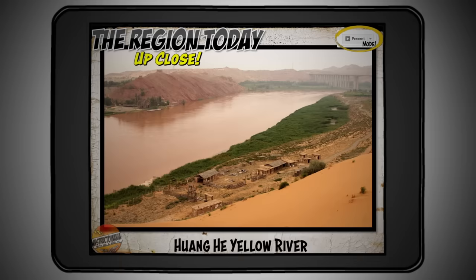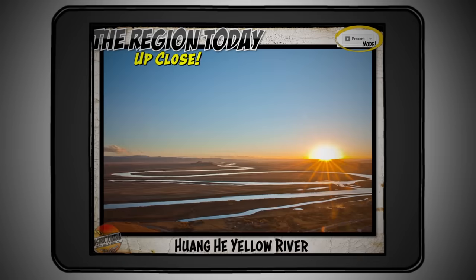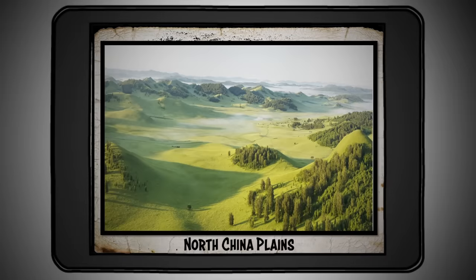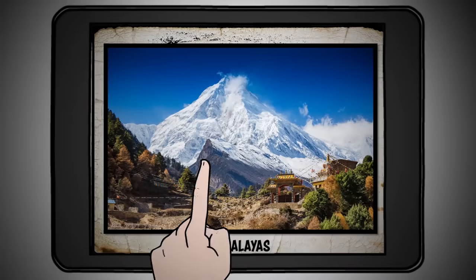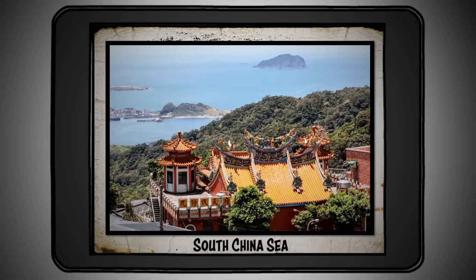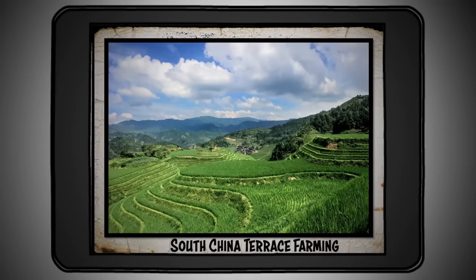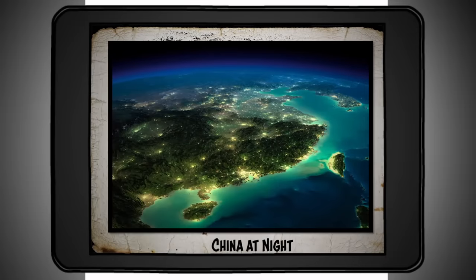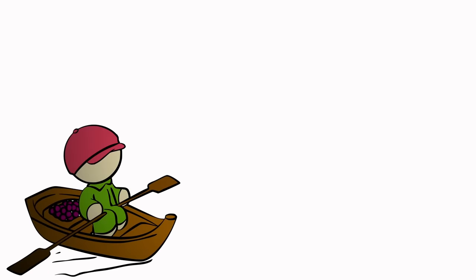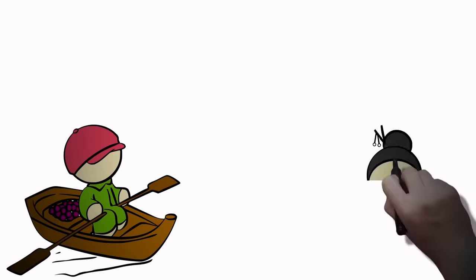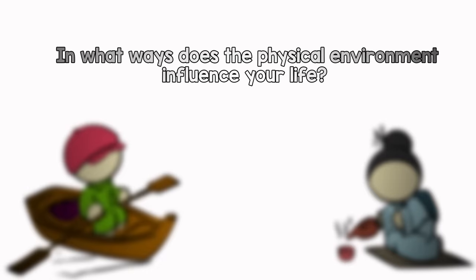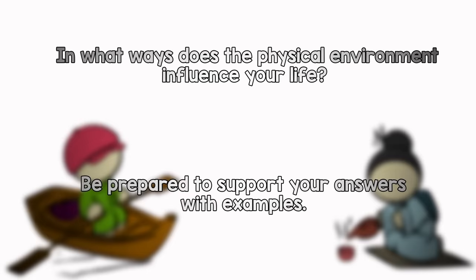Let's check out what it really looks like in China today. As you can see, the physical environment of ancient China greatly influenced the economy and culture of the people who lived there. Consider this: in what ways does the physical environment influence your life? Be prepared to support your answer with examples.